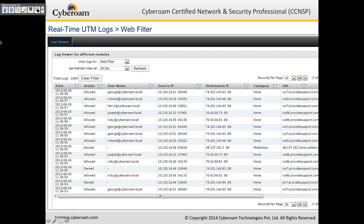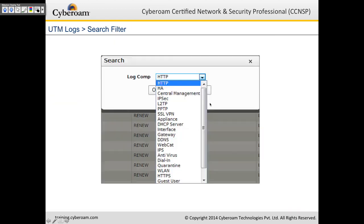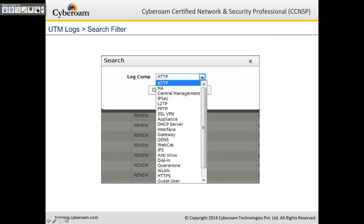This is a sample screenshot of the web filtering logs. The web filter module is selected and the automatic refresh interval is set to 30 seconds. You can see the action (allowed), the username, source IP, destination IP, and the category and URL being accessed — all in real time. You can also apply a search filter for specific criteria such as central management, IPsec, L2TP, web categorization, antivirus, or IPS for troubleshooting purposes.